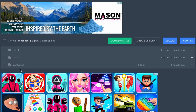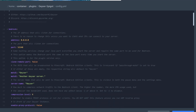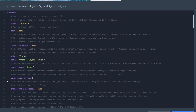Go into Plugins, then Geyser-Spigot, and look for the config.yml. Under the Bedrock section, find the port field and paste in just the port number — for example, 52148. Your port will be different, but just paste in whatever your server port is.